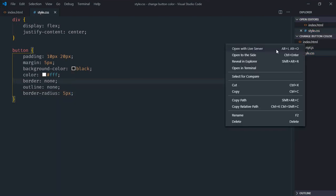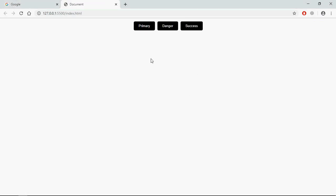Open this file in the browser and this is the output. Now let's try to understand how it will actually work.